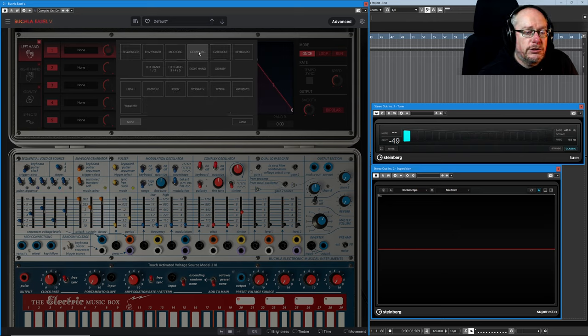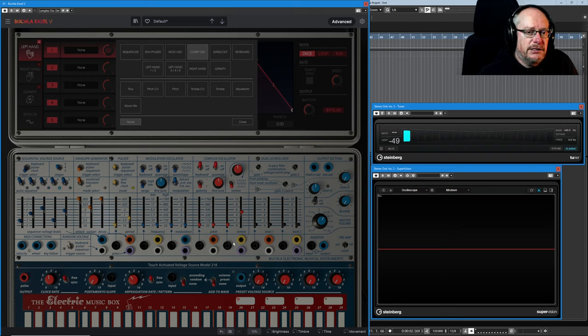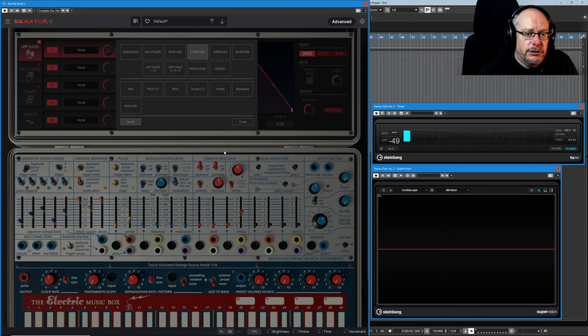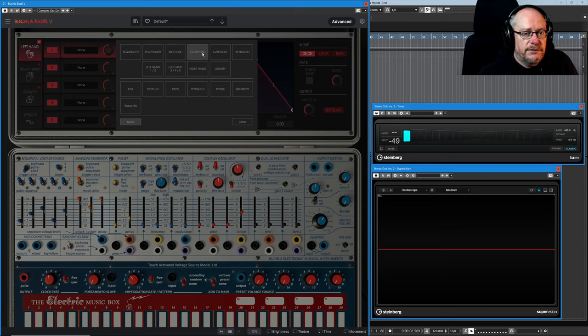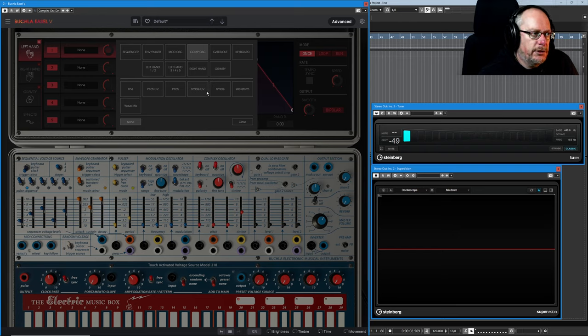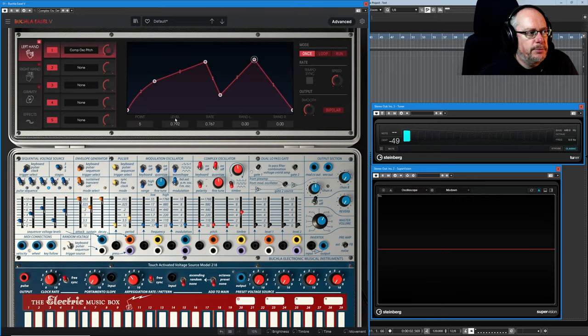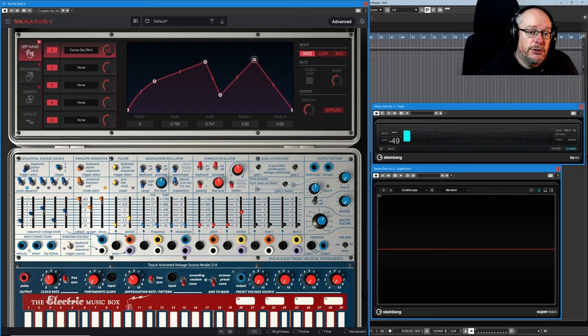Once I've done that, everything below the line represents the various modulation destinations for that component. So here, because I've selected complex oscillator, I can now choose the pitch control voltage or the timbre control voltage waveform. I'm going to choose pitch. Having selected something from the top and something from the bottom, the page shuts itself down.